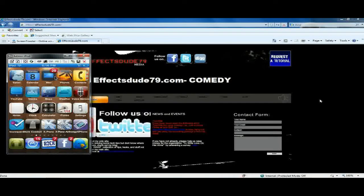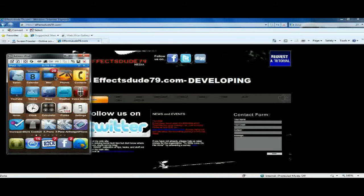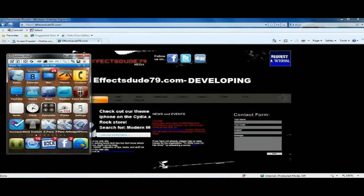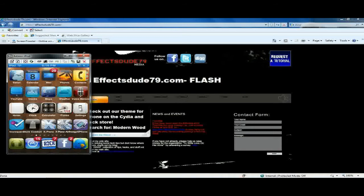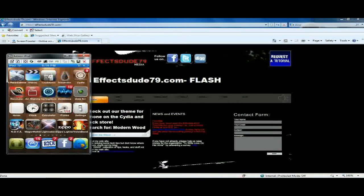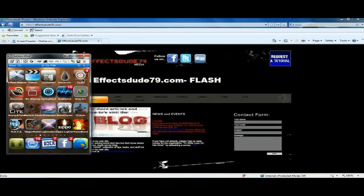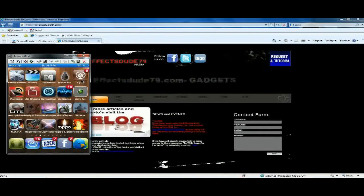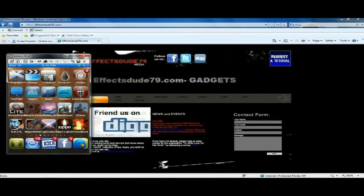Hey guys, what's up? This is Adam from FXDude79.com, which by the way, little ad for myself, is redesigned with a new design page for our Cydia applications and Rock applications, so just check that out. FXDude79.com and design.FXDude79.com for the Cydia stuff.